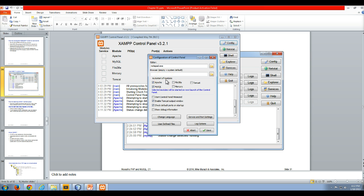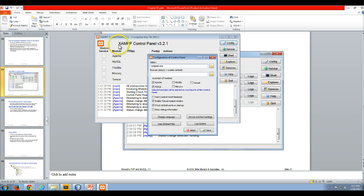So as soon as we start up our XAMPP software, it will automatically start the Apache server and the MySQL server.